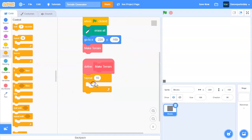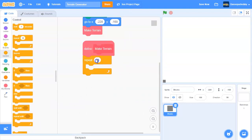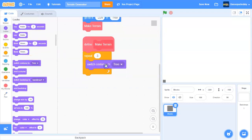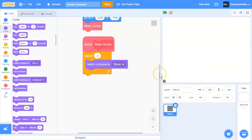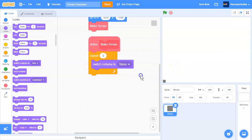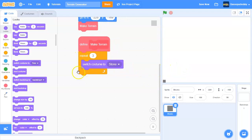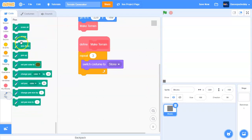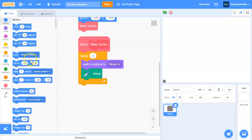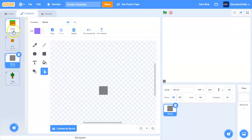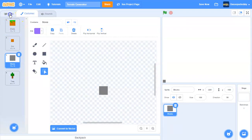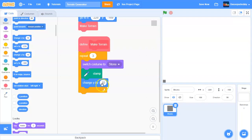In Make Terrain, we're going to get a repeat loop and we'll say repeat three times. We are going to switch costume to stone. In our real Minecraft world, we have like three blocks of stone. So repeat three times, switch costume to stone, we will stamp it, and we will change our Y position by whatever this block size is. Mine is 15 by 15, so change this to 15.